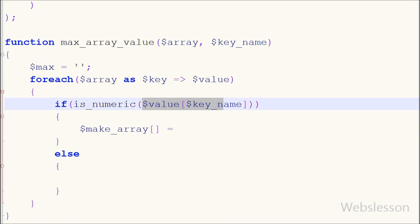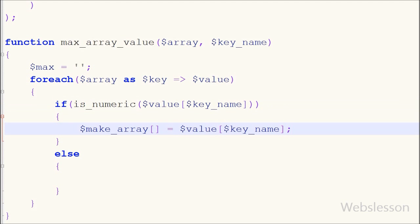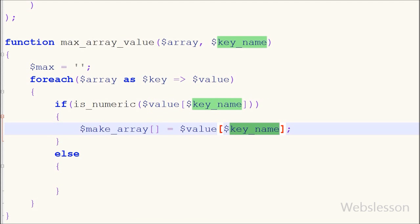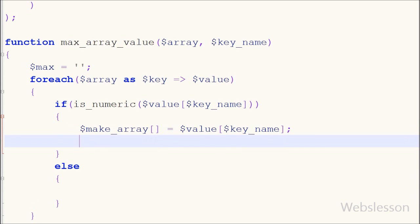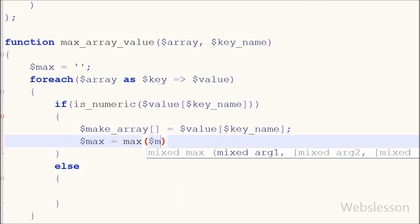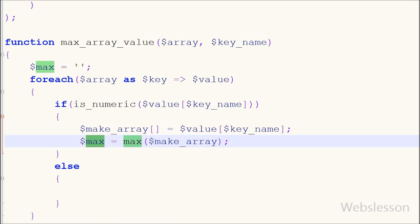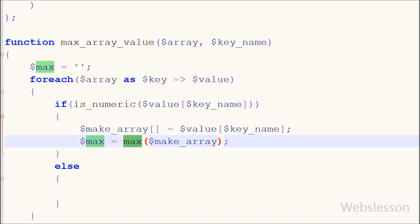In the if block I have written one maker array variable with data type array, set equal to dollar value with key name. This code stores the particular key's values into the maker array variable. Then I have written max variable equal to the max function with parameter maker array. The max function returns the highest value from an array.